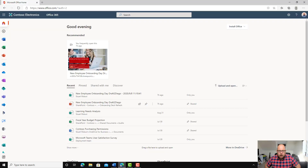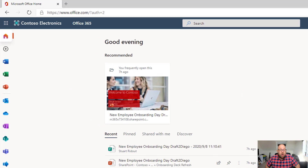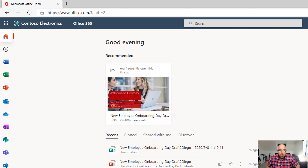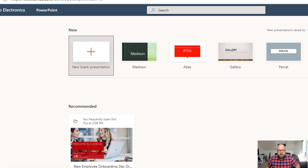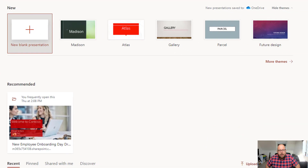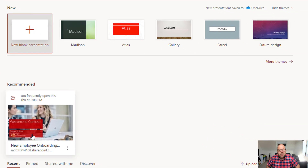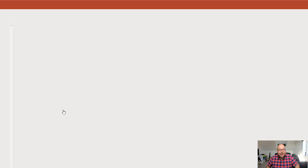So let's have a look here. The first thing I need to do is go to office.com because, as I said, it's PowerPoint on the web. And I can see here's all of my files and down the side here is my PowerPoint icon. So I'm going to click there and we're going to be looking at the new employee onboarding day deck.